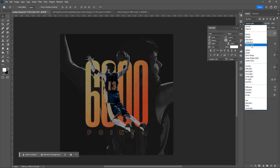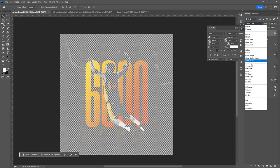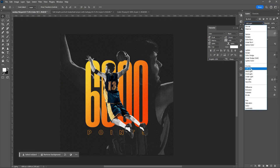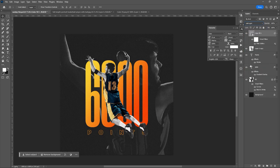Set Blend Mode into Overlay or Soft Light. Adjust the Opacity.